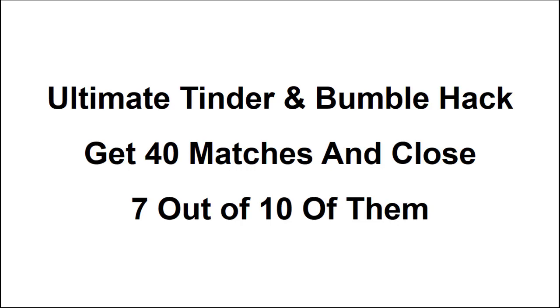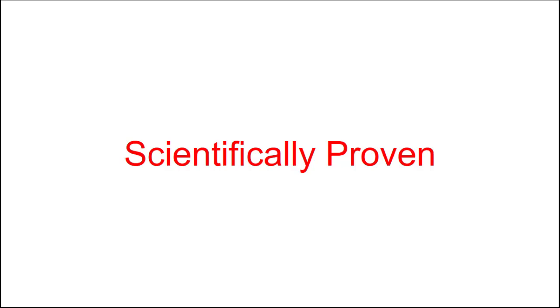Get 40 matches and close 7 out of 10 of them in the next 30 days. Scientifically proven. Plus, three tips for pushing women's dopamine chase button.